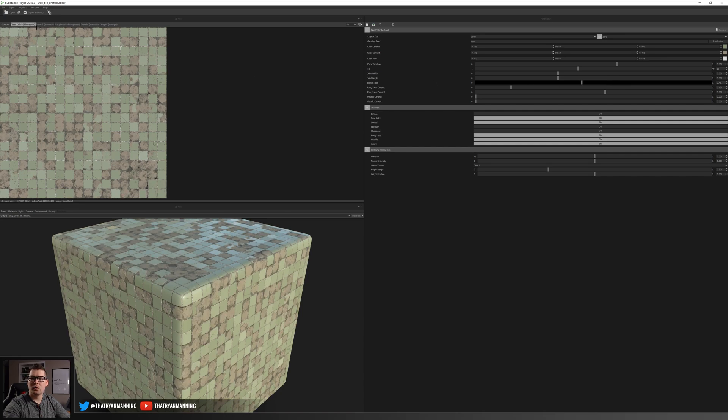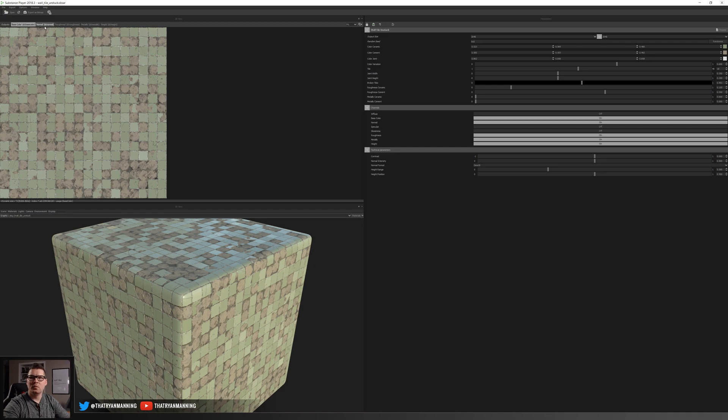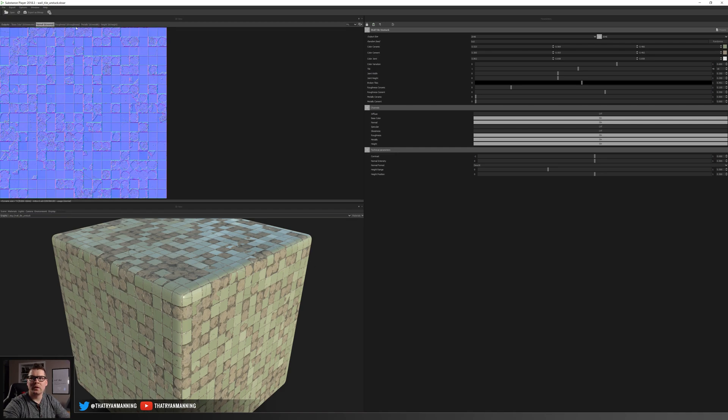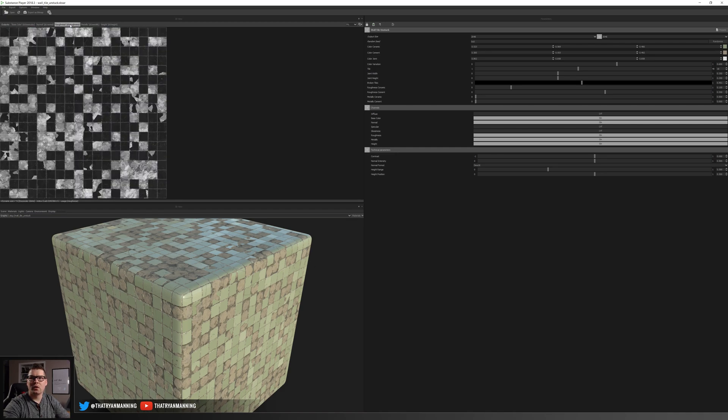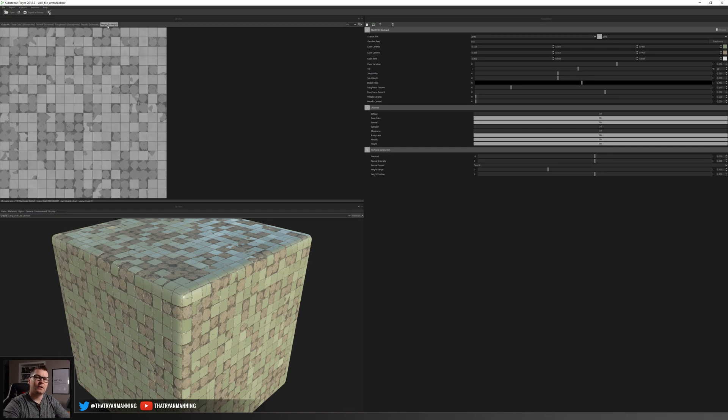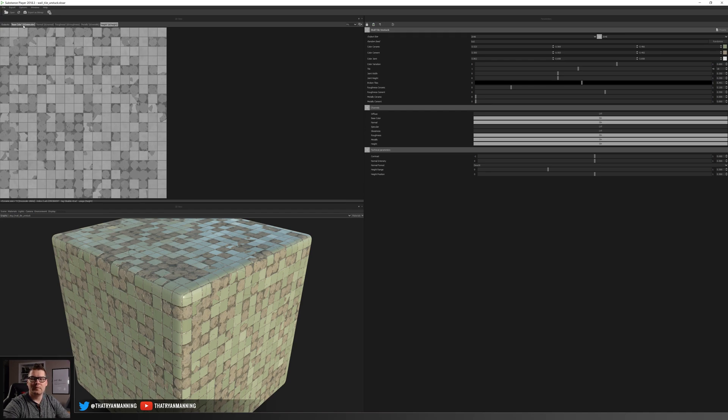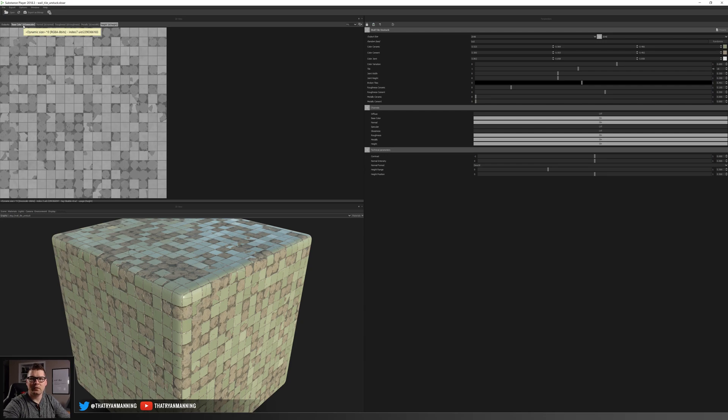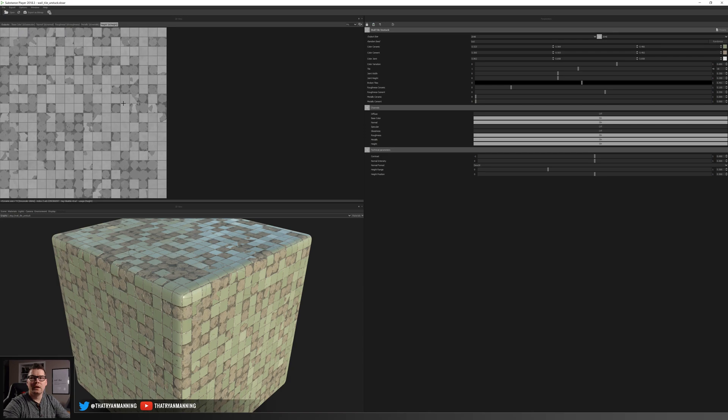And of course with this particular substance we're going to get our normal outputs, our roughness, our metallic, and our height. It's very critical that in addition to the base textures that you'll need anyways with your base color, roughness, metallic, ambient occlusion, so on and so forth, the height map is one of the critical ones.